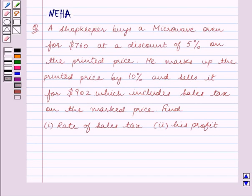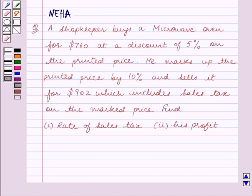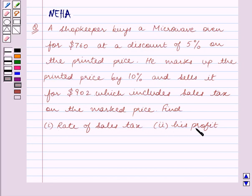Hello and welcome to the session. In this session we will discuss the following question: A shopkeeper buys a microwave oven for $760 at a discount of 5% on the printed price. He marks up the printed price by 10% and sells it for $902, which includes sales tax on the marked price. Find: 1. Rate of sales tax. 2. His profit.